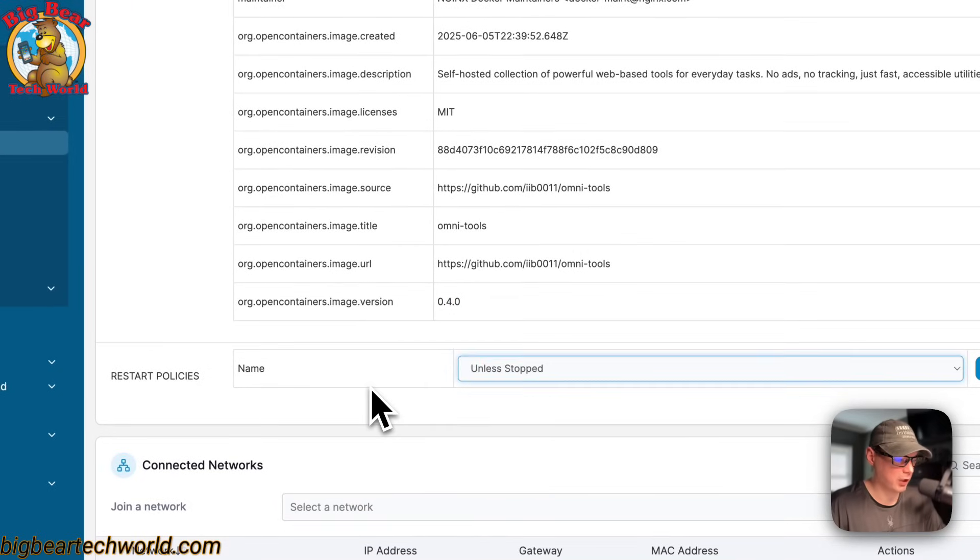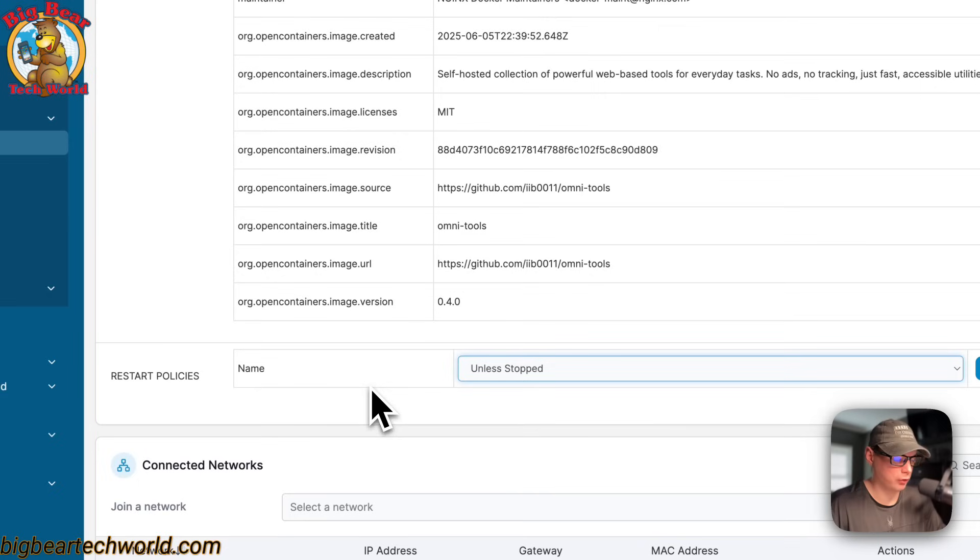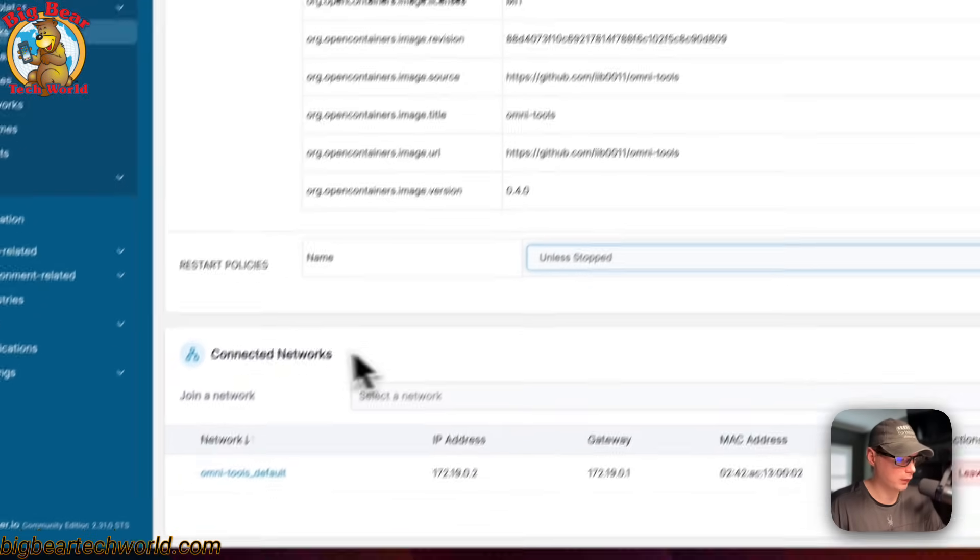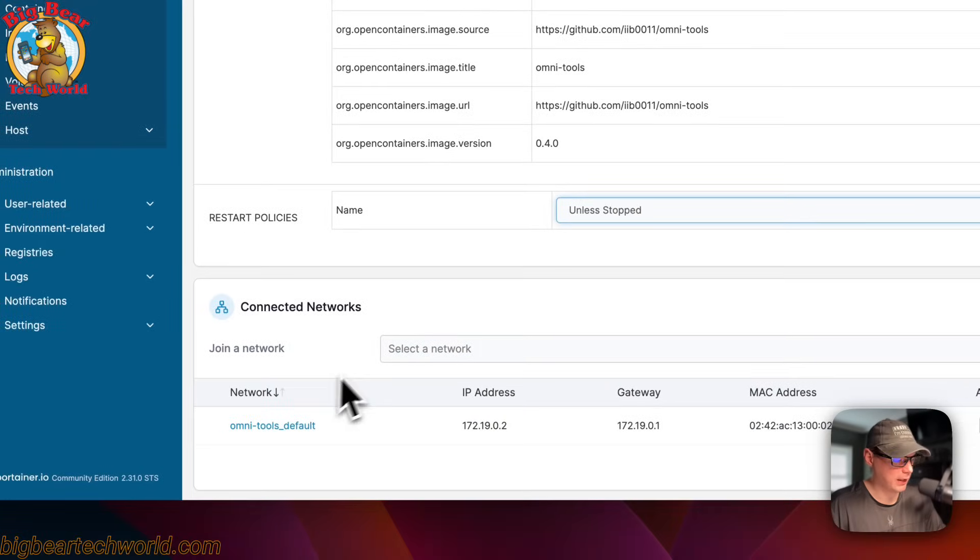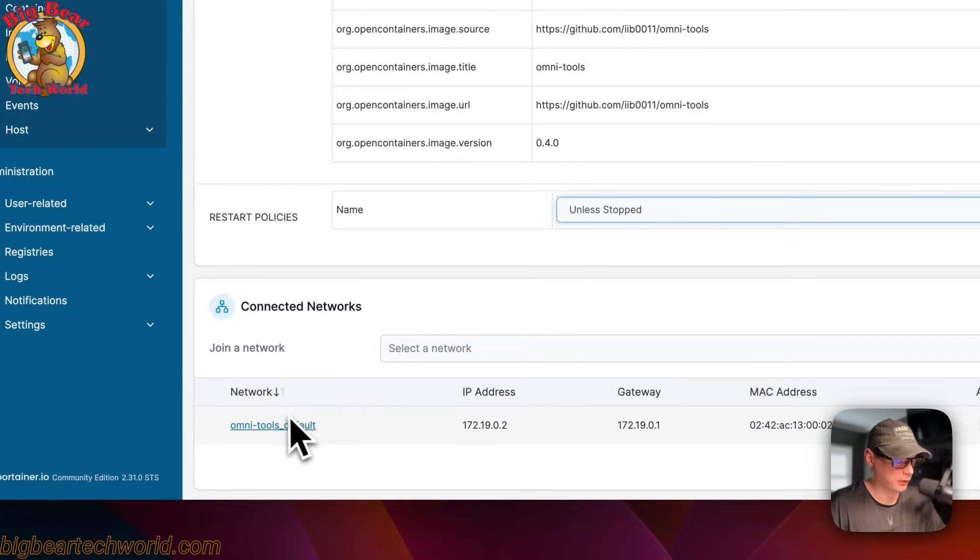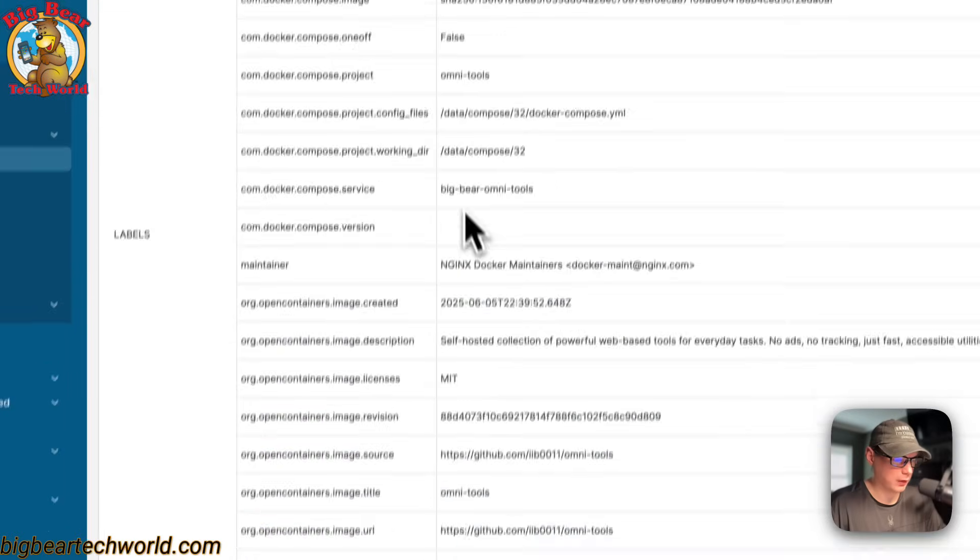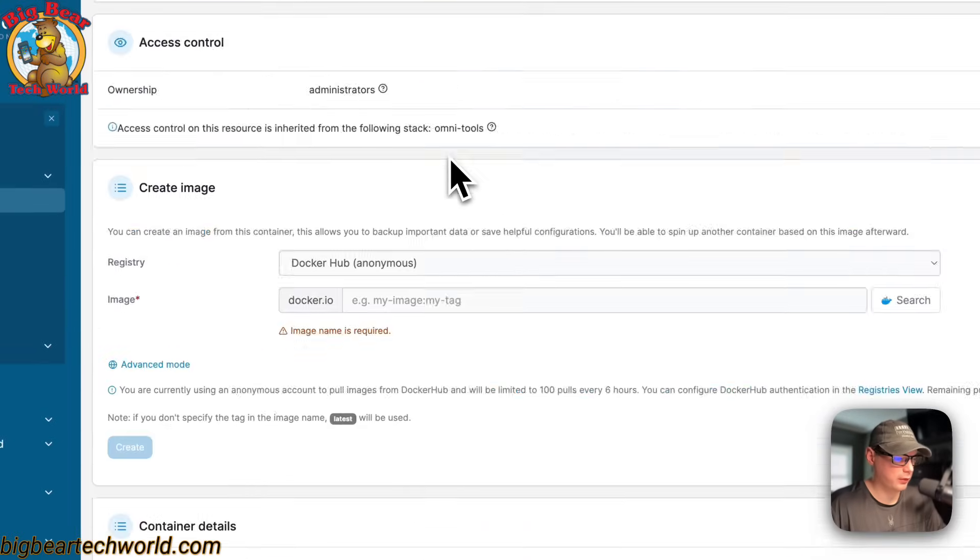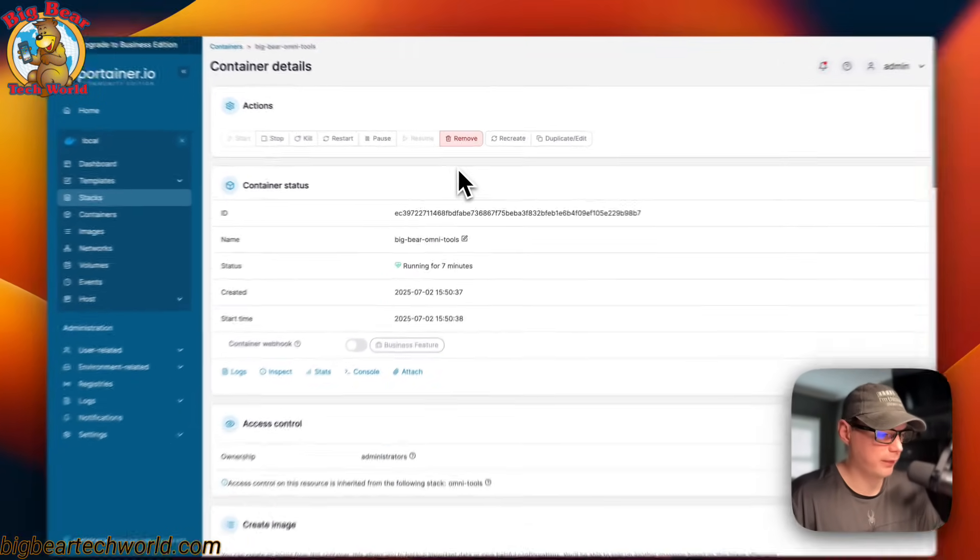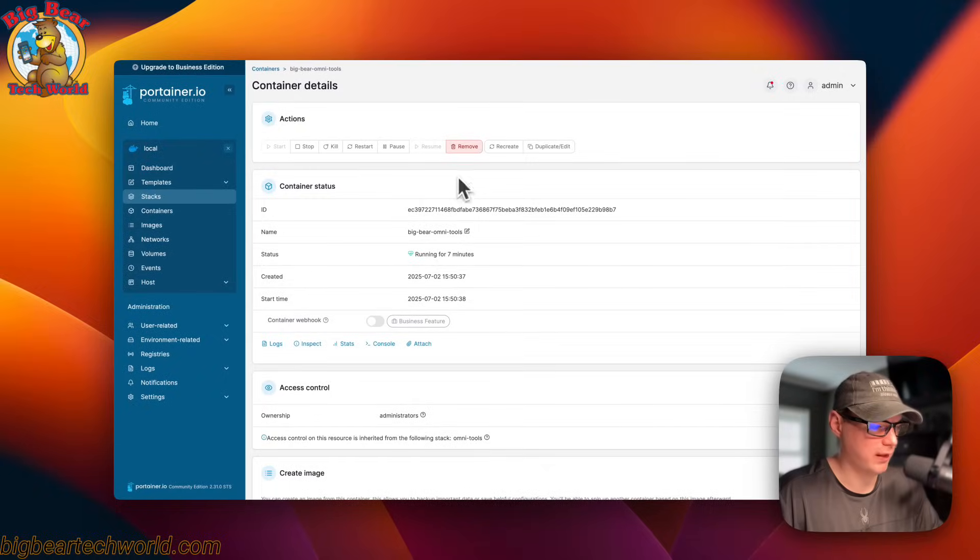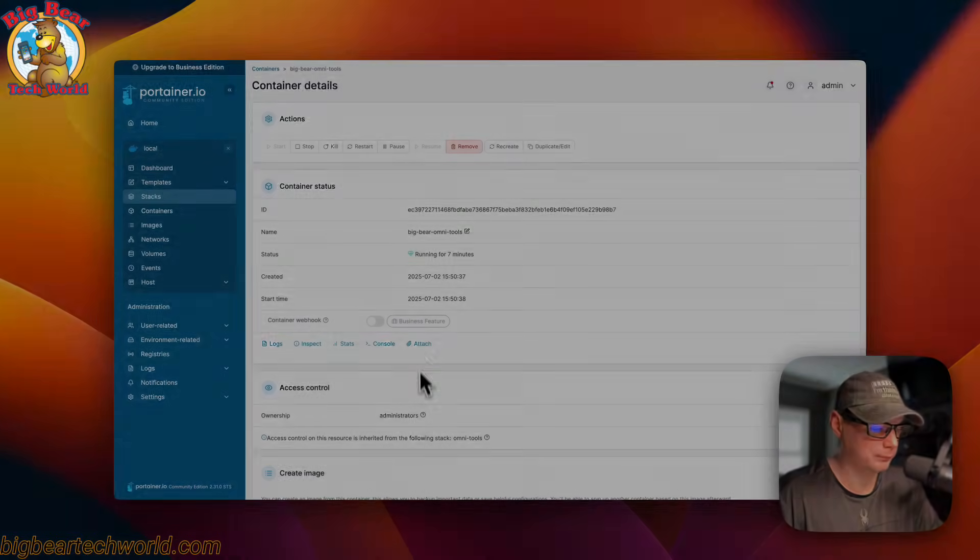I would recommend you going over to the stack and then going to the editor and changing the restart policy inside of the Docker Compose and not do it from here. The connected networks down here, it created a network. That's a little bit about the stacks and containers in Portainer.